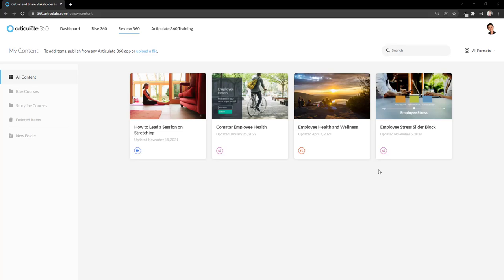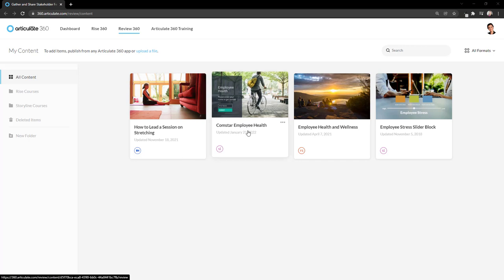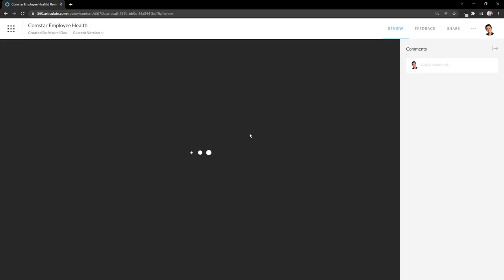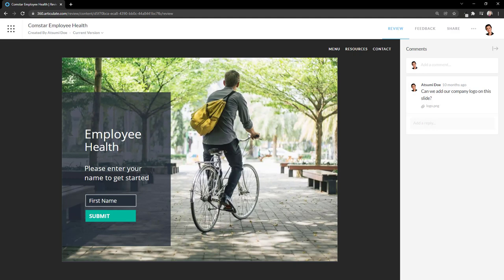This takes me to my repository of files in Review360 where I could view a particular item. So if I click on this, Comstar Employee Health, then I'm in that particular course in Review360 where I can view the item or I can share it to gather feedback from stakeholders or subject matter experts.